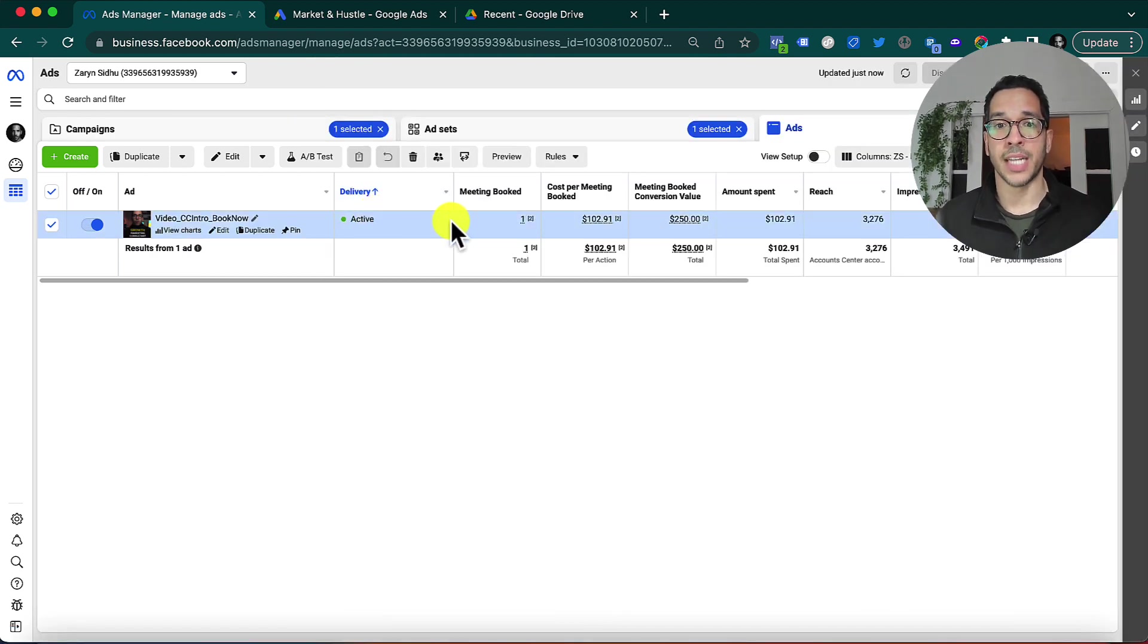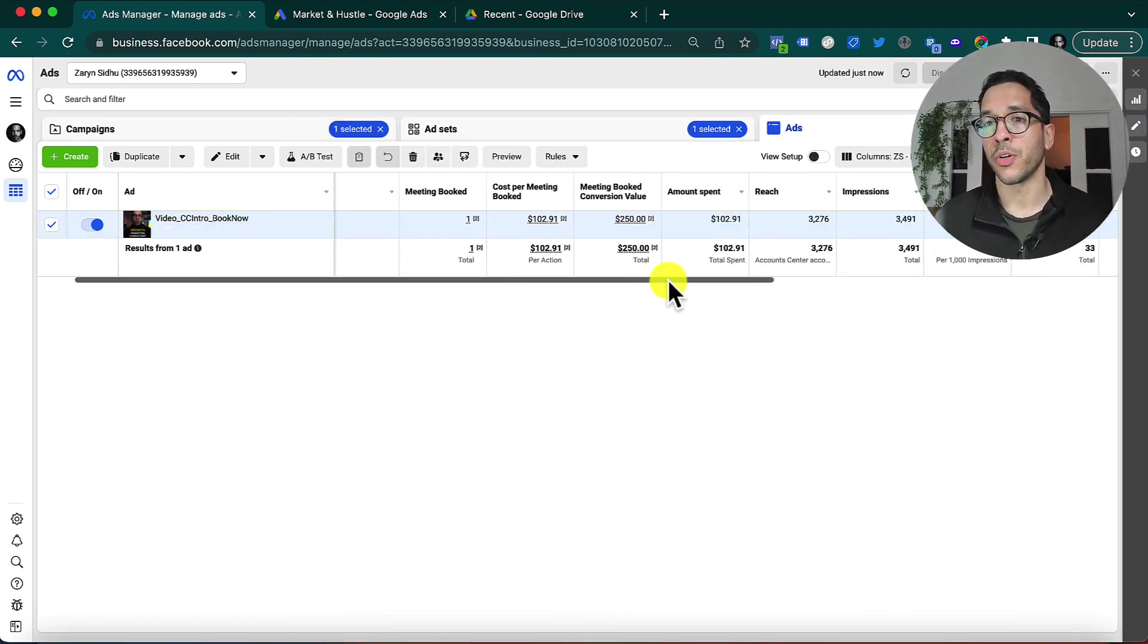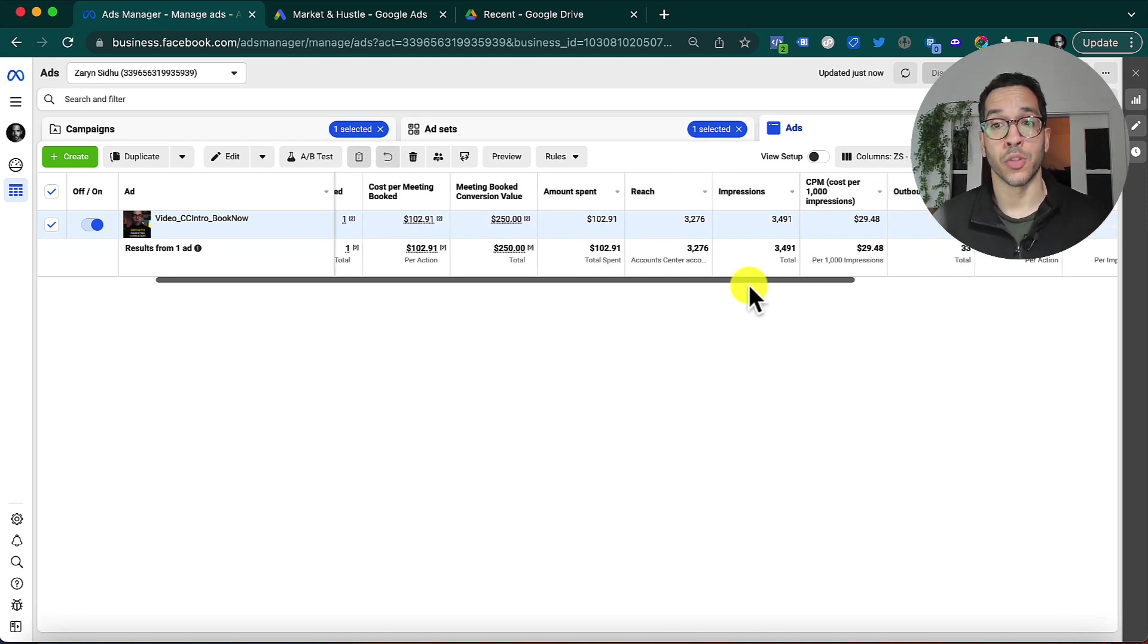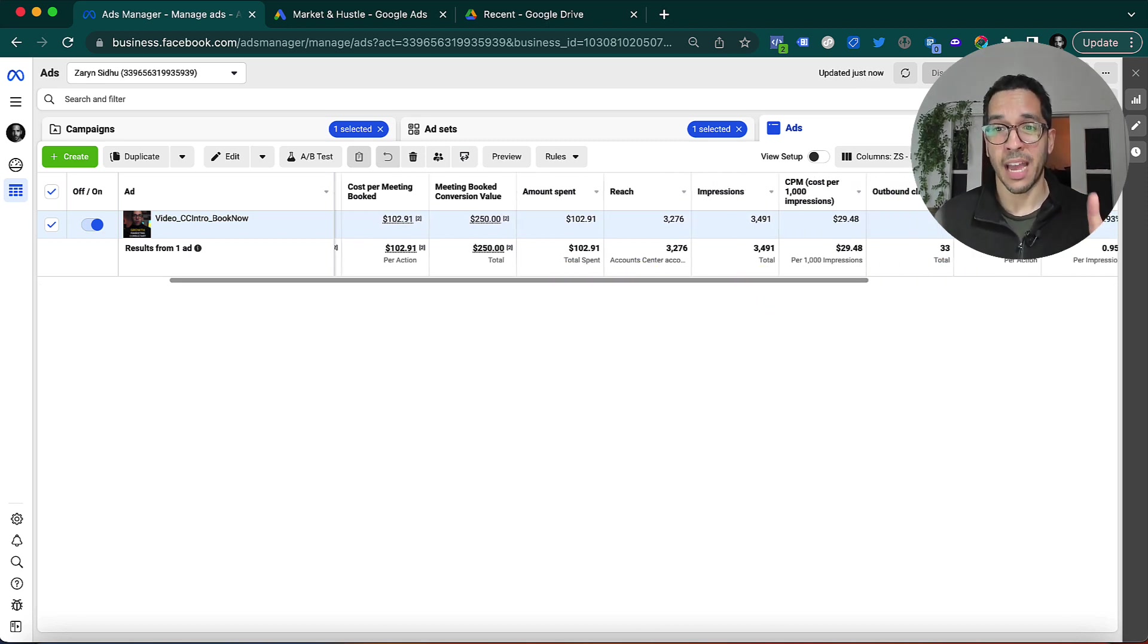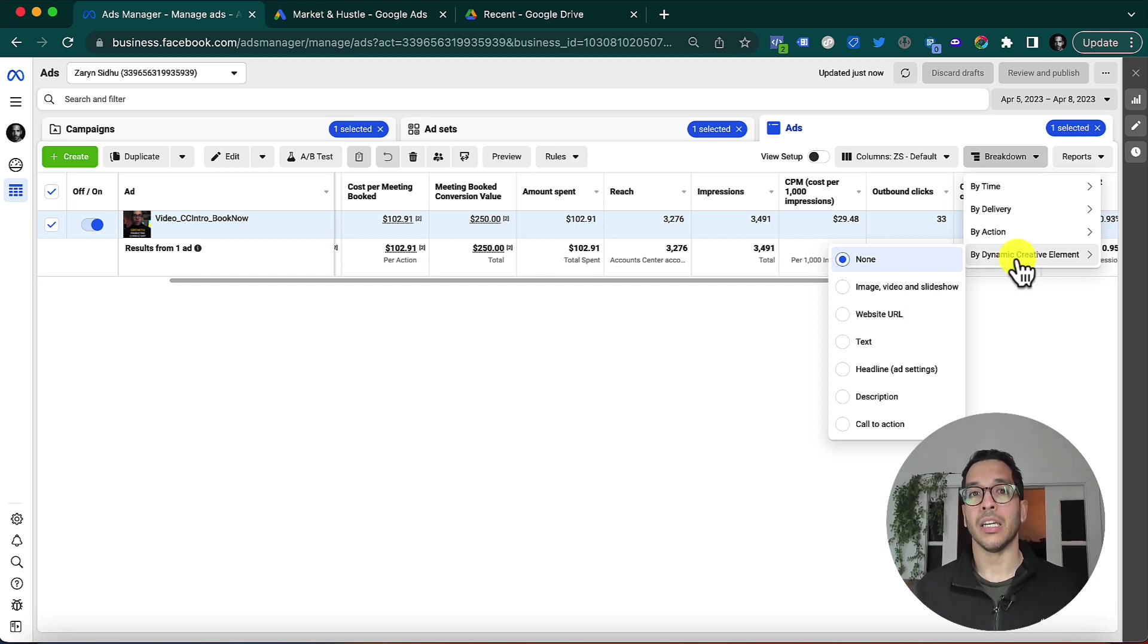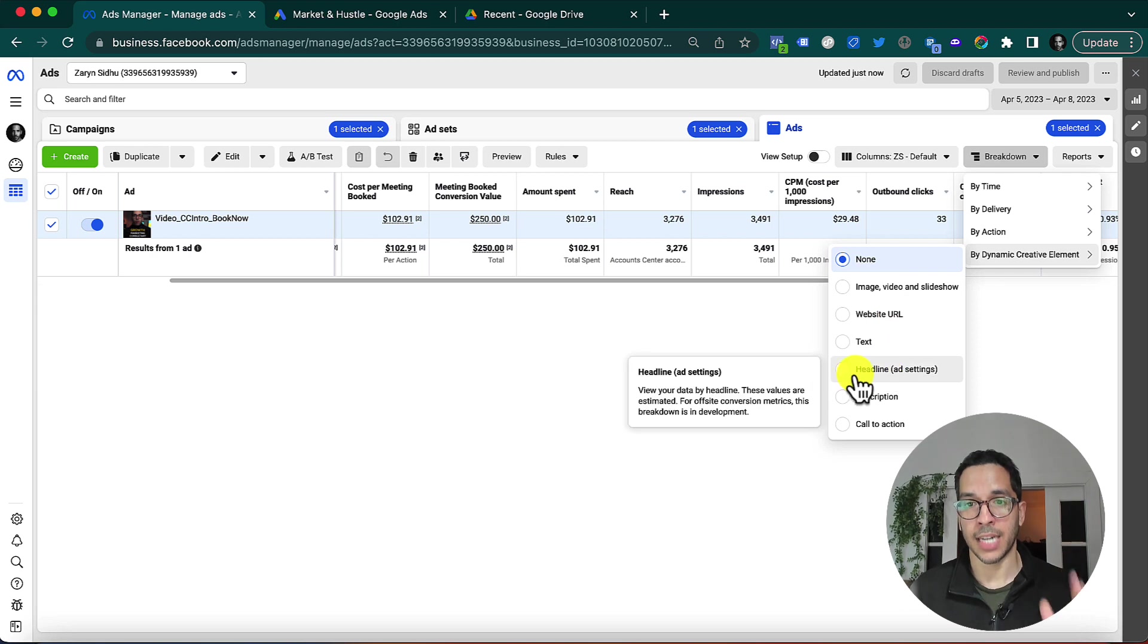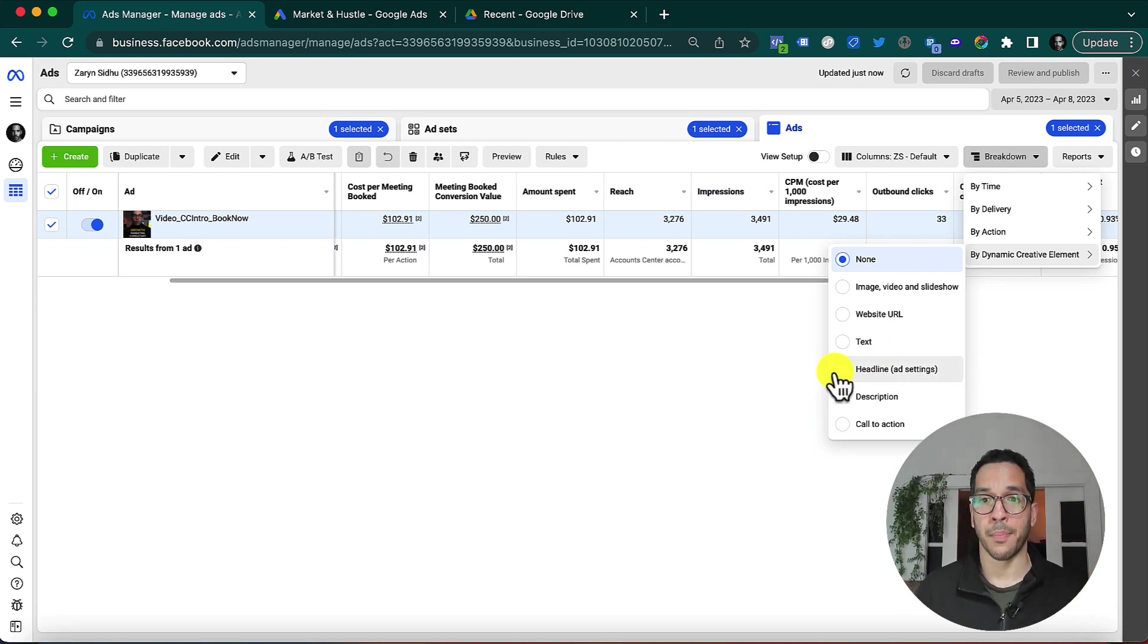This is actually an ad that's already running, so I want to quickly show you how you can interpret the results of Dynamic Creative, because there is one caveat. If you want to know what's the best performing creative, you can't exactly see one combination of the best performing. It doesn't actually tell you prescriptively. Let me show you an example.